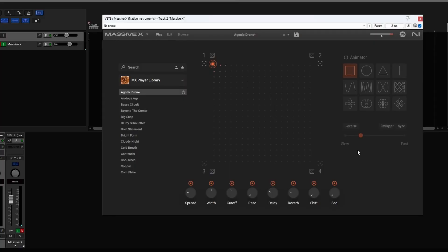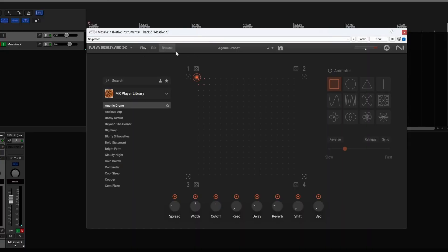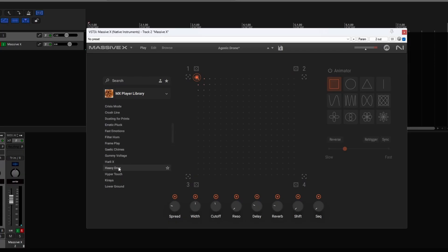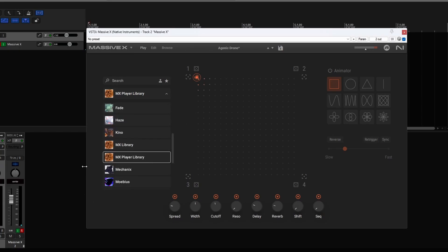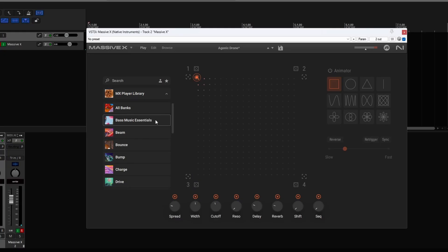Moving to the DAW, this is what you get when you open the instrument for the first time. Something to note is that I do have the full version of Massive X installed plus some expansions, so you might have fewer options in the top menu, but otherwise it's pretty much the same. What you get is the MX Player library, which is a collection of — I think — 60 presets taken from various parts of the full version of Massive X.